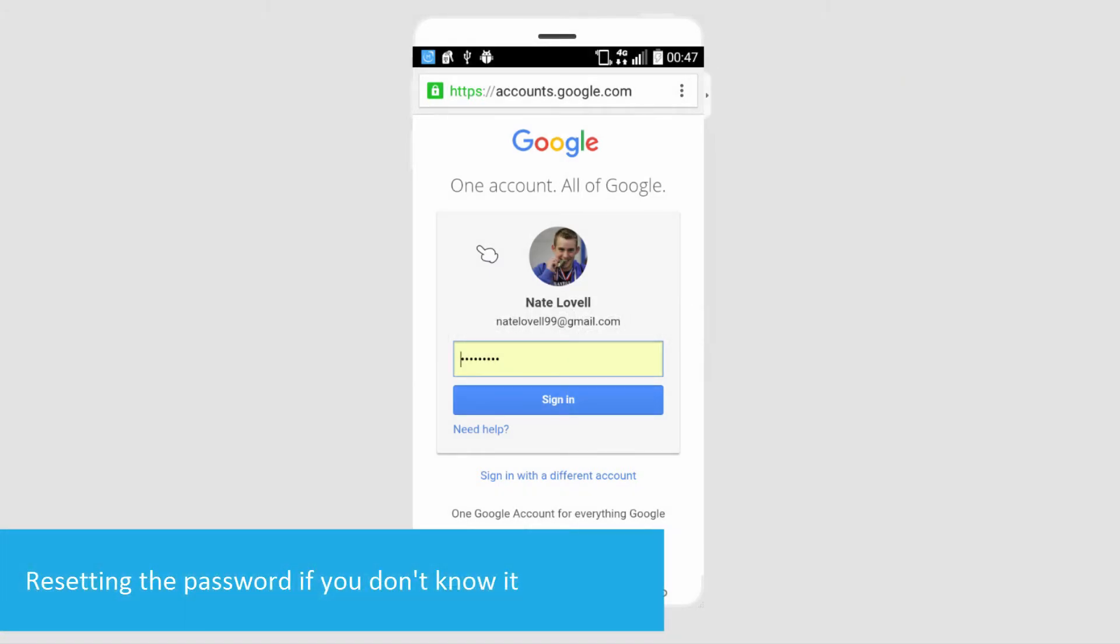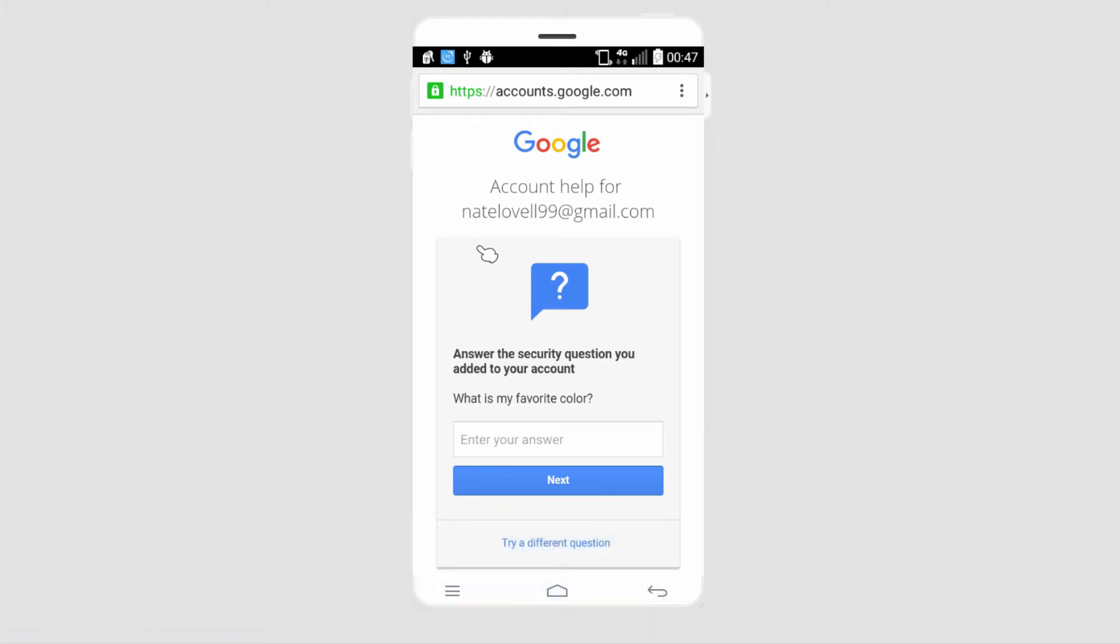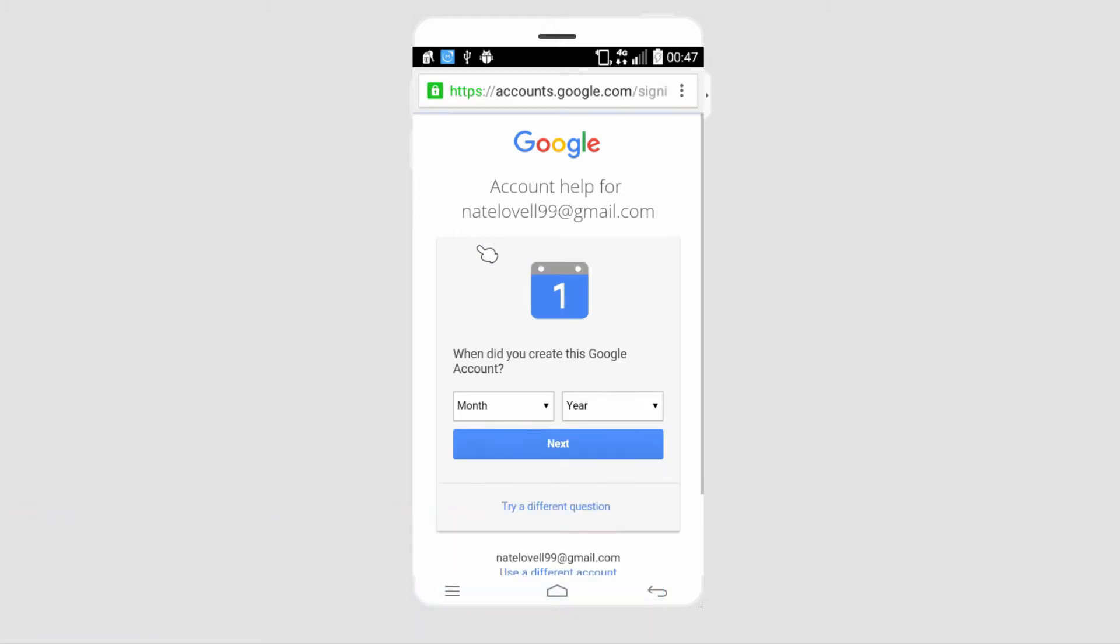After that, we're going to click the need help button. Gmail will pop up with security questions. If you can't answer the current question, you can click on try different question until you find one that can help you get your account back.